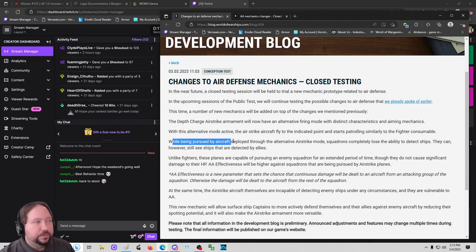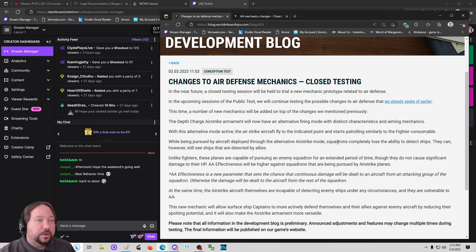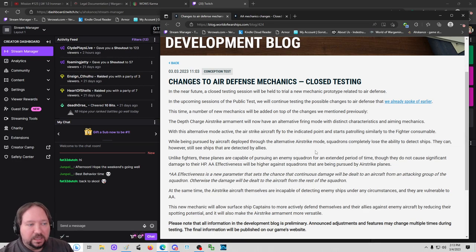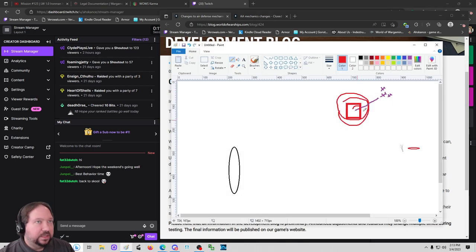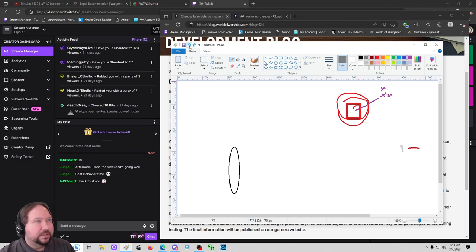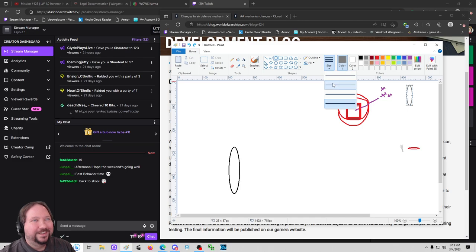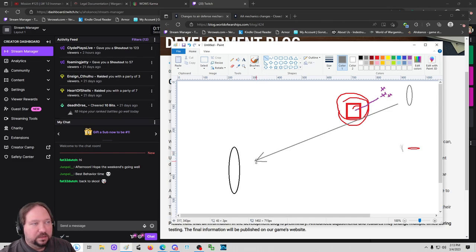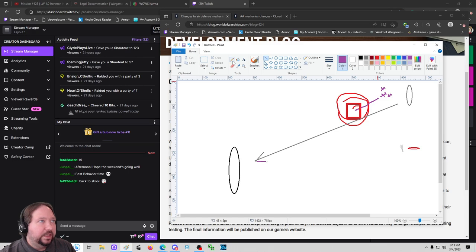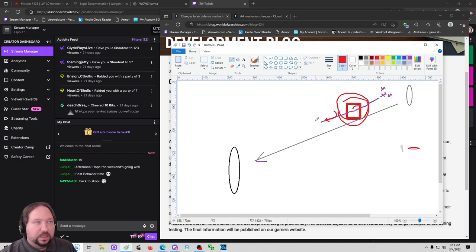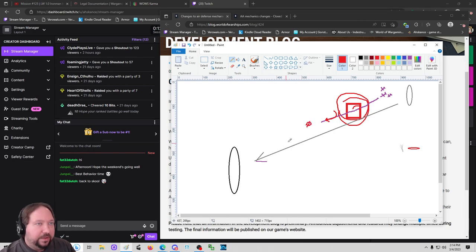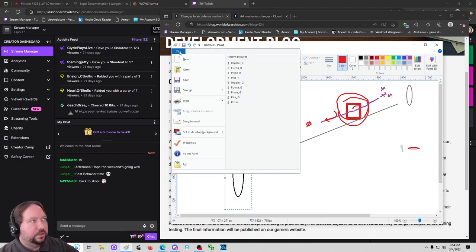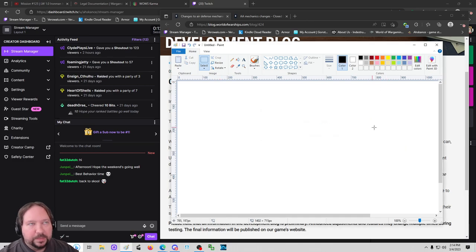While being pursued by aircraft deployed through this alternative airstrike mode, those squadrons completely lose the ability to detect ships. Their ability to surface spot goes away. They can, however, still see ships that are detected by allies. So this means that if this CV is coming in to make this attack, if there is another ship that is able to spot and give detection on this target, then the ship will remain lit. But if these planes getting latched and hounded by this fighter consumable, if they suddenly can't see because they are blinded, if this doesn't exist, then this thing goes away because there's nothing spotting it.